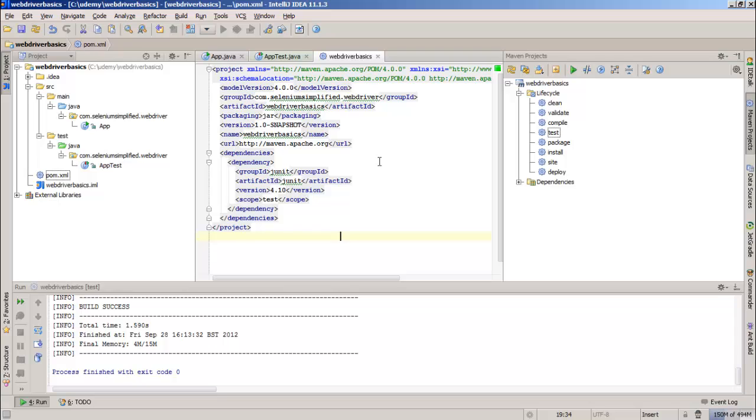This is how we'll work in the future. All we'll do is update the version in our POM file for JUnit or Selenium or any of the other dependencies we have, and then we will be up to date when we run our project.